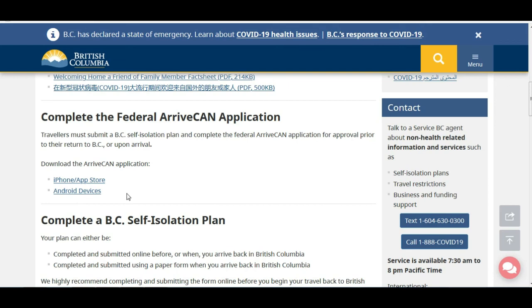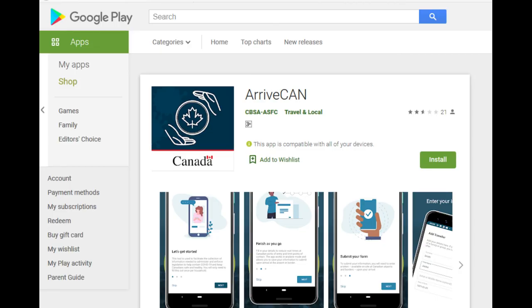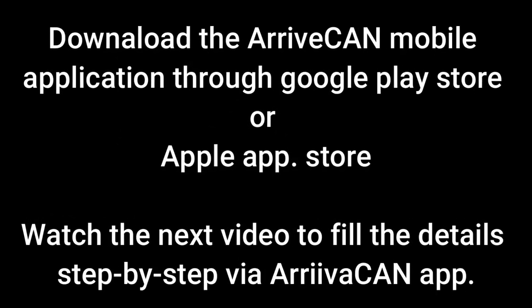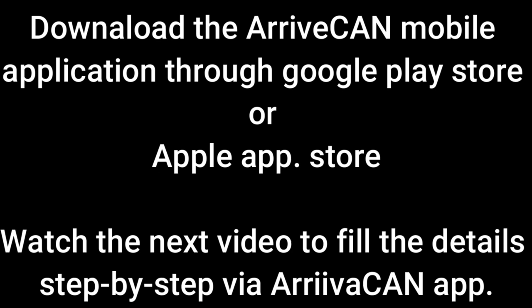After downloading, we'll discuss how to do the registration and fill in the information in the ArriveCAN application step by step. However, this video is already very long, so I have decided to divide it into two parts. I will explain how to fill in the details in the ArriveCAN mobile app in the next video. Please download the application from the Google Play Store and watch the next video to learn how to fill in the information. Thank you.